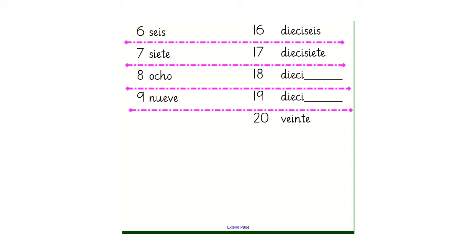On the right hand side, I've written the numbers 16 and 17, and I've left 18 and 19 blank.